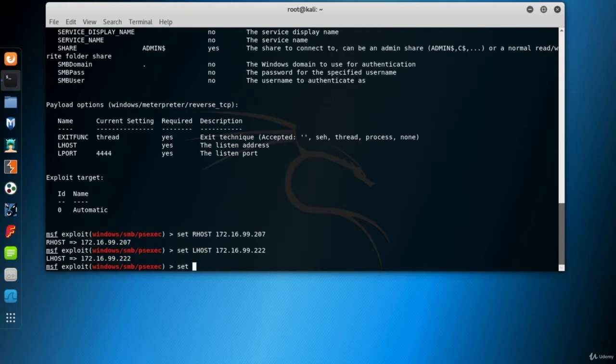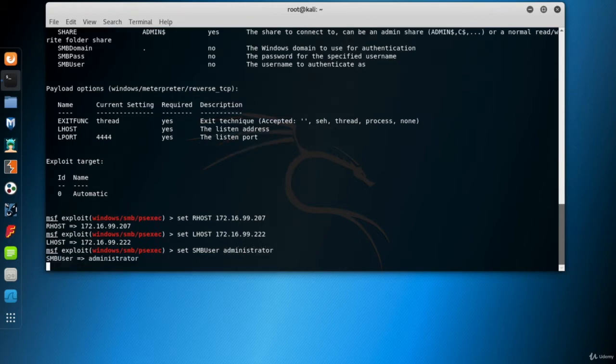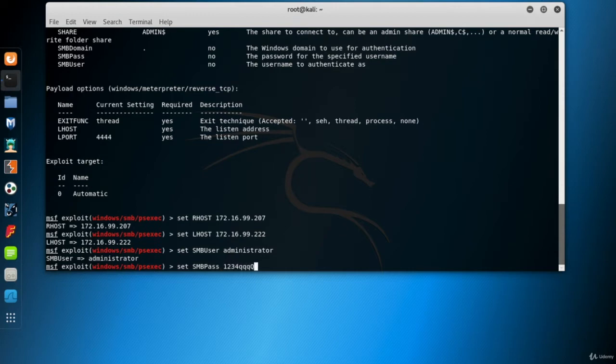Remember, the user is the administrator and the password is 1234-QQQ uppercase Q, but please don't mind this, it's just an intermediate step that we need to retrieve the hash file.